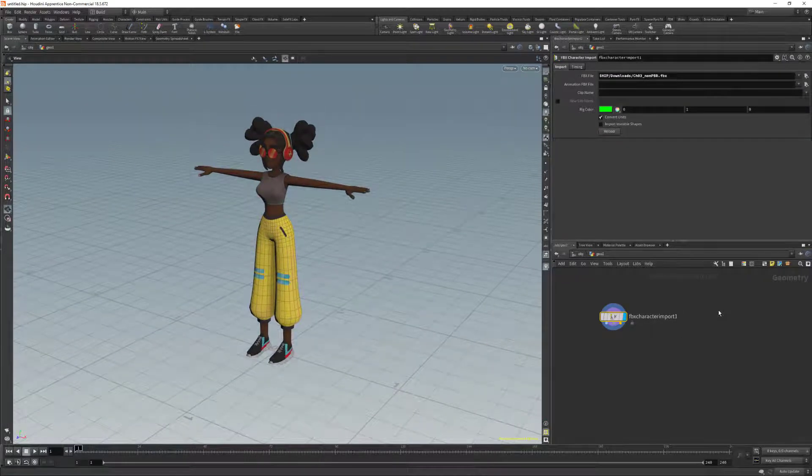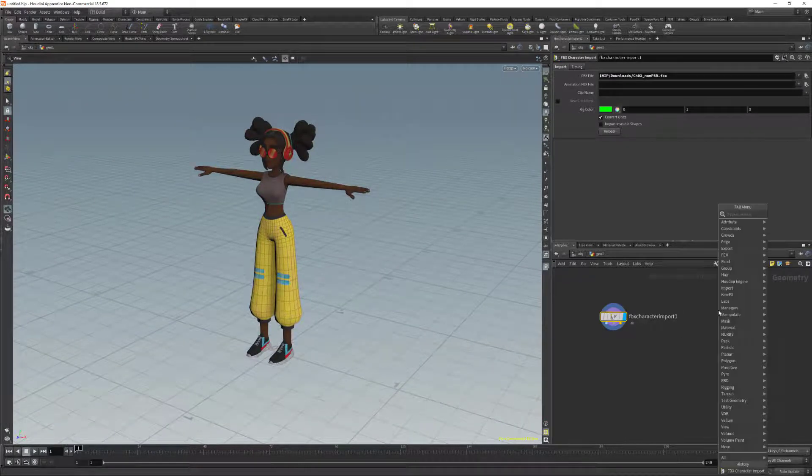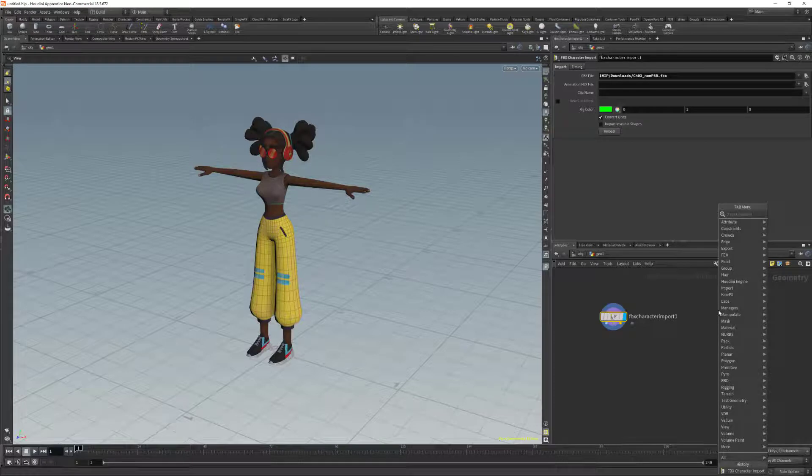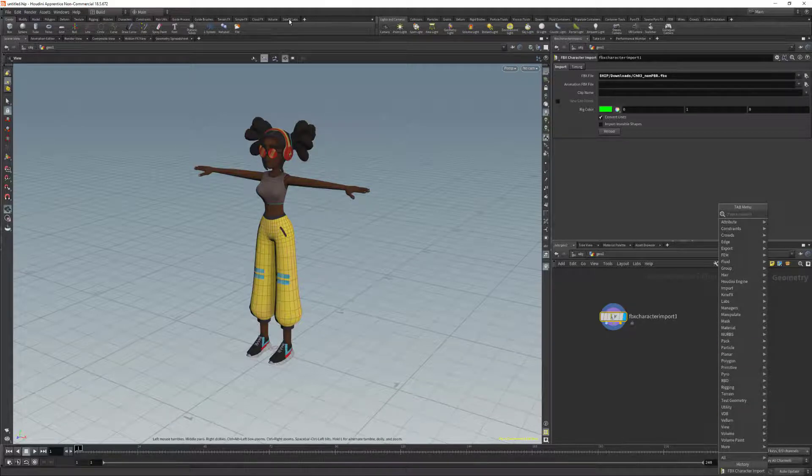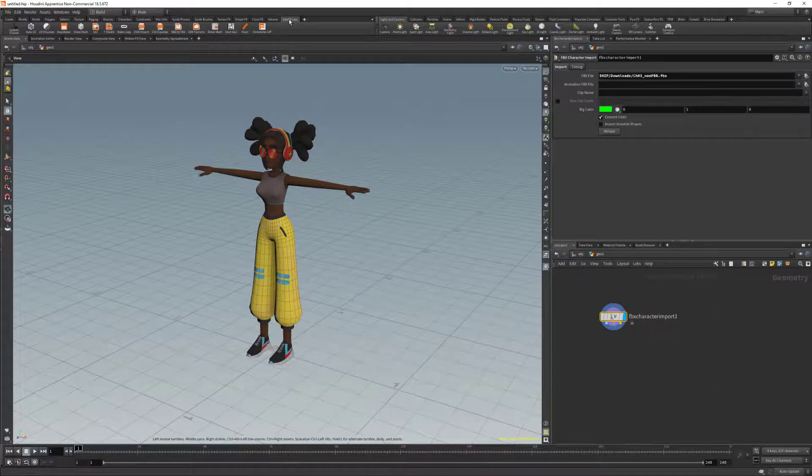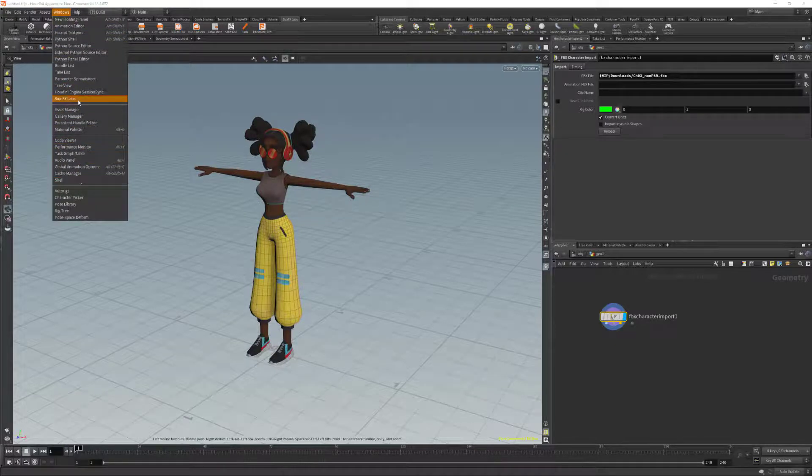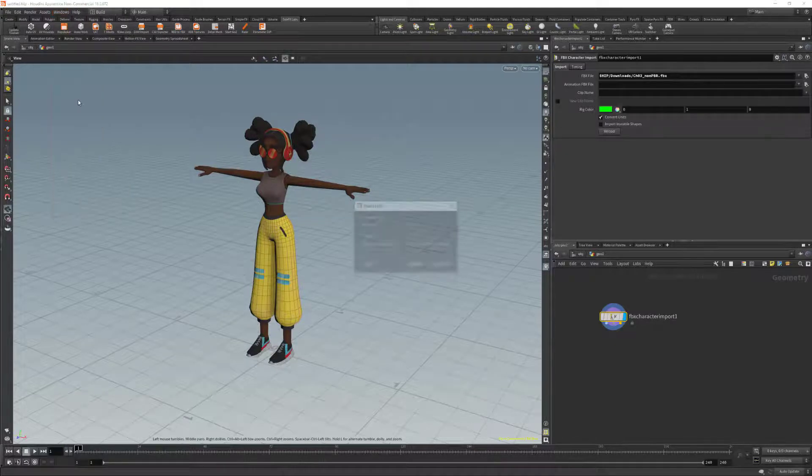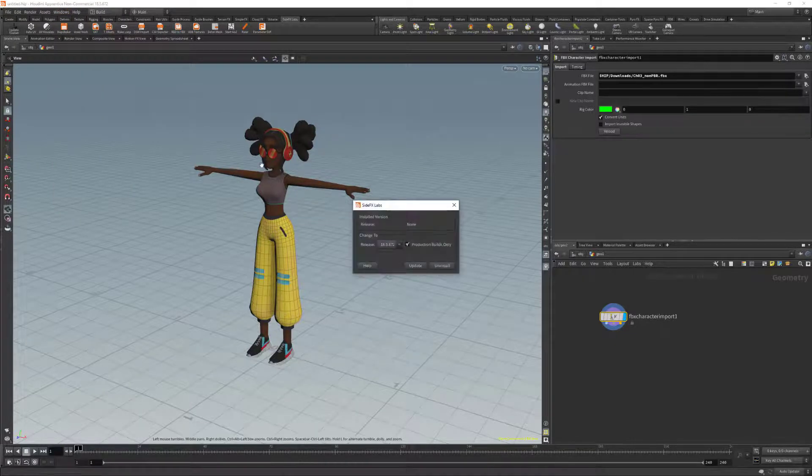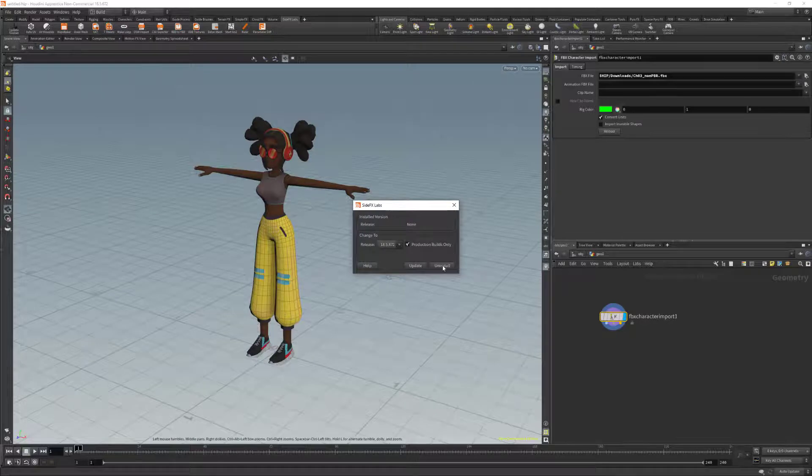Now we need to add our mocap data. Since we have SideFX Labs open, we want to make sure SideFX Labs is installed in our application by going to Windows and clicking on SideFX Labs. We can see that we have the latest build from Houdini.